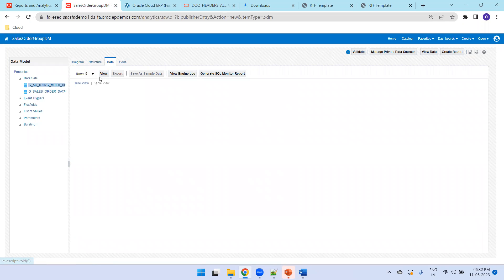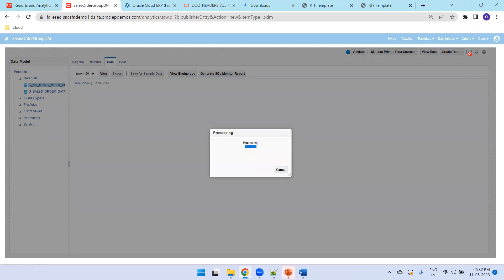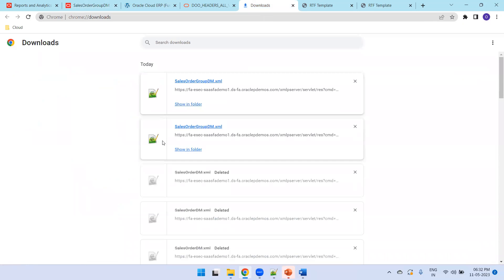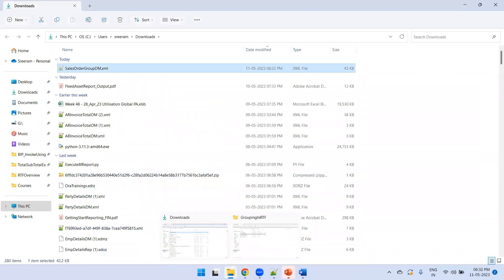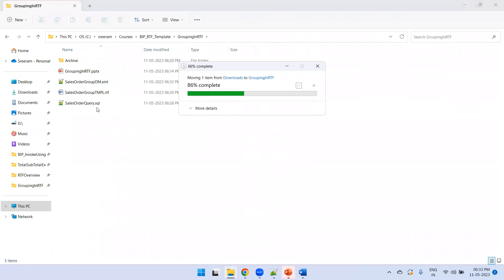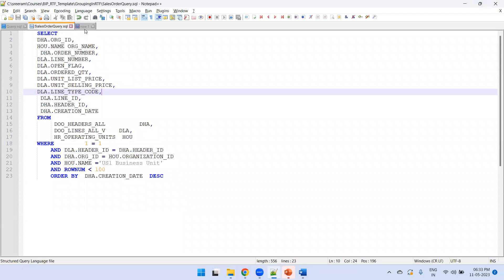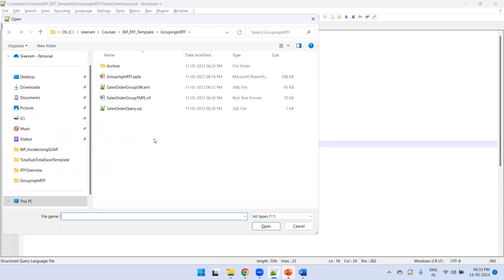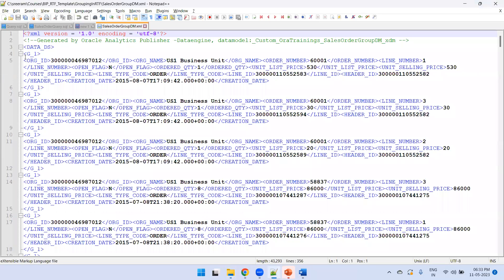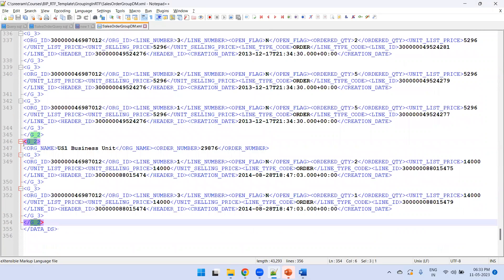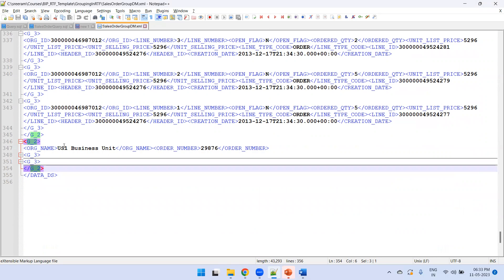Click on Data, fetch 50 records, save, and export the sample data to get the latest XML file. Overwrite the previous file. In the XML, you can observe that G2 is the parent and G3 is the child — for example, for order number 29876, there are two lines inside G3.